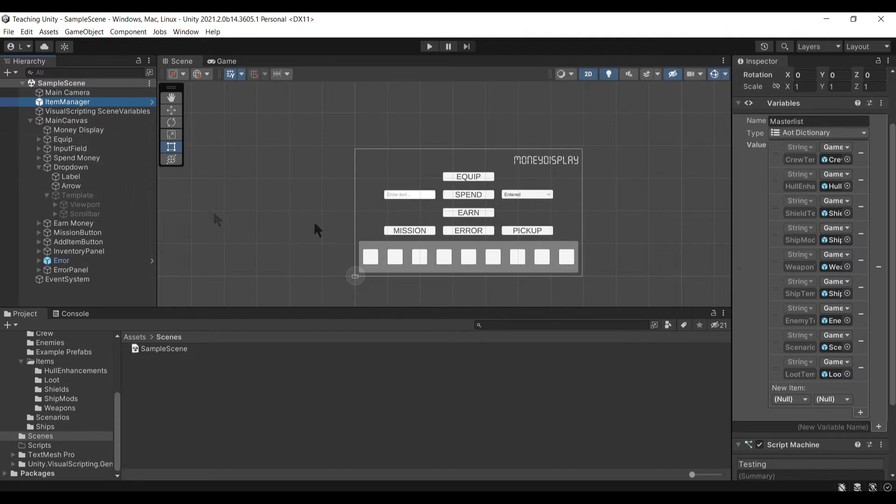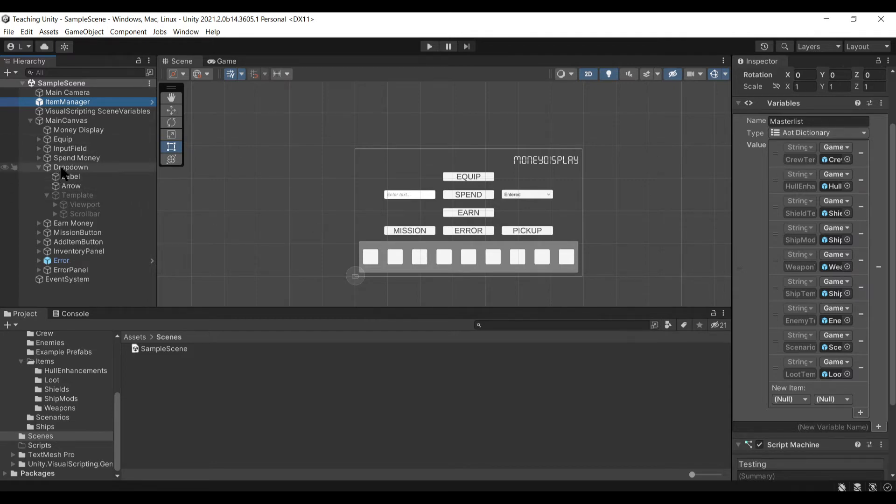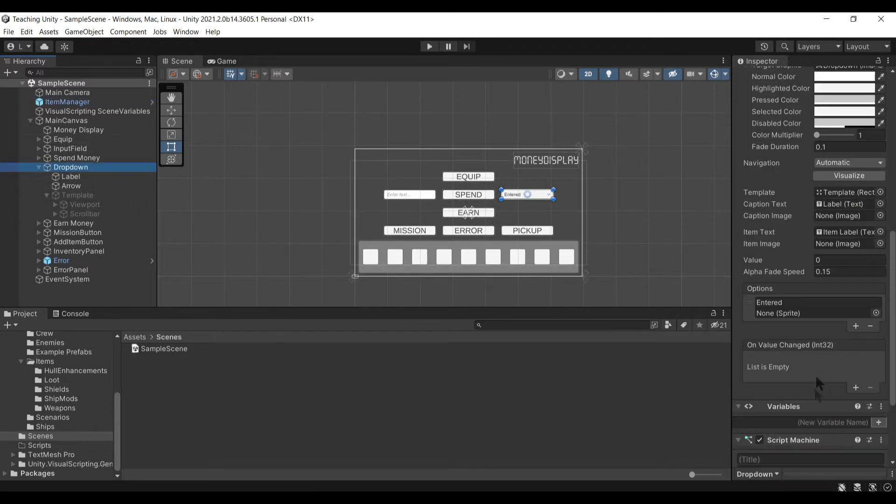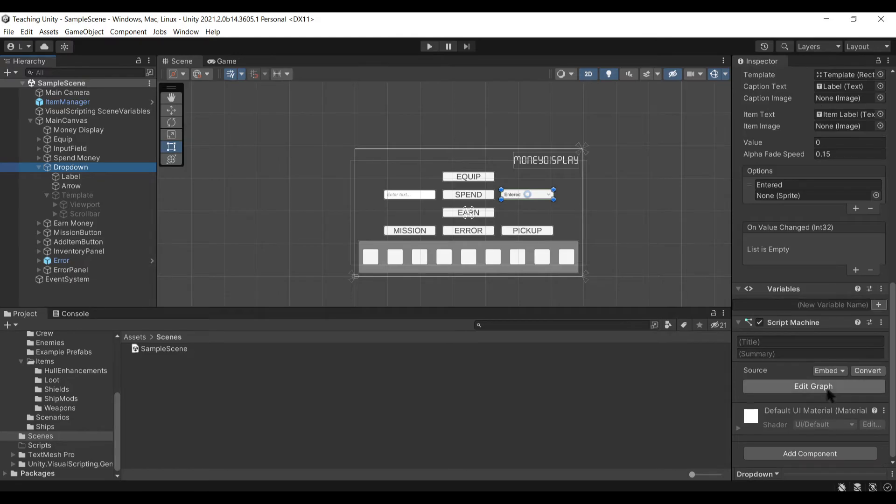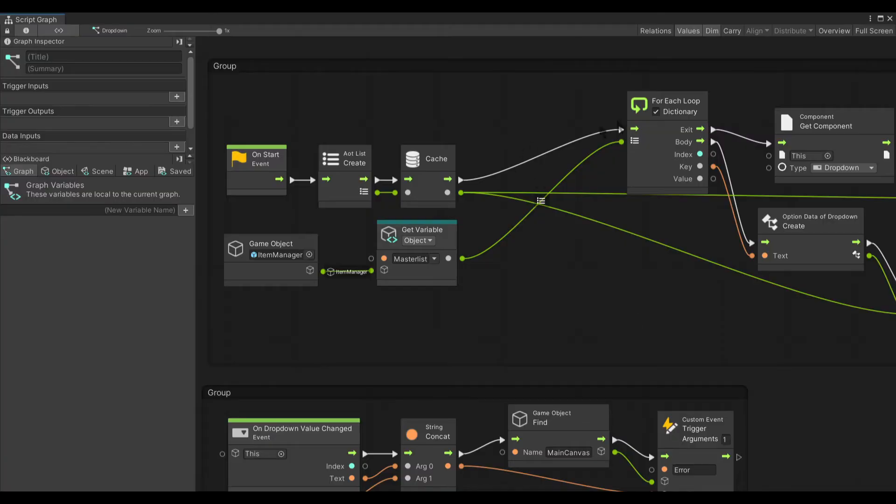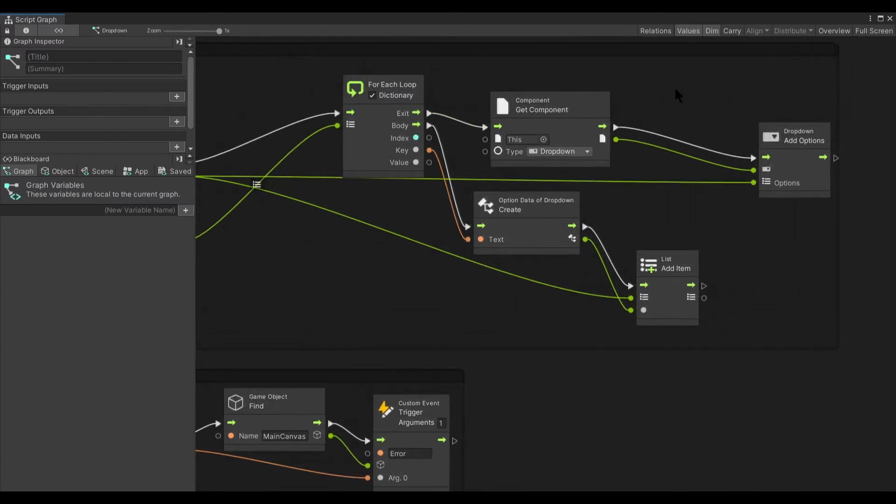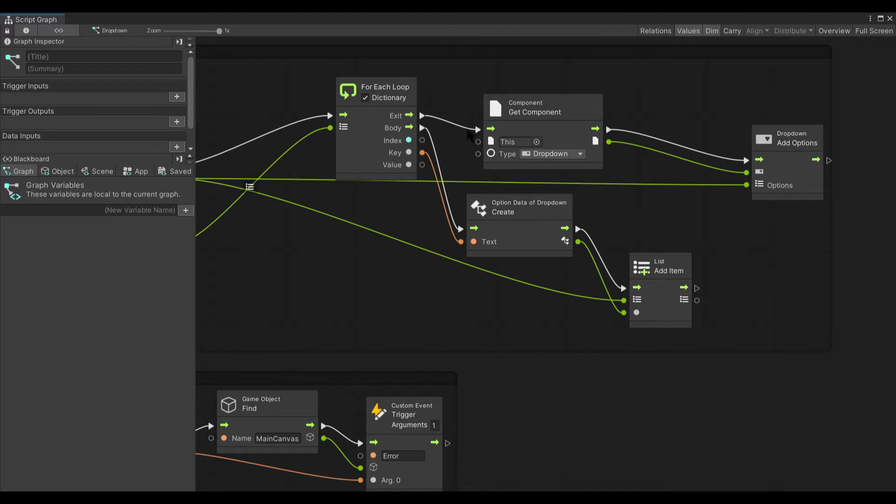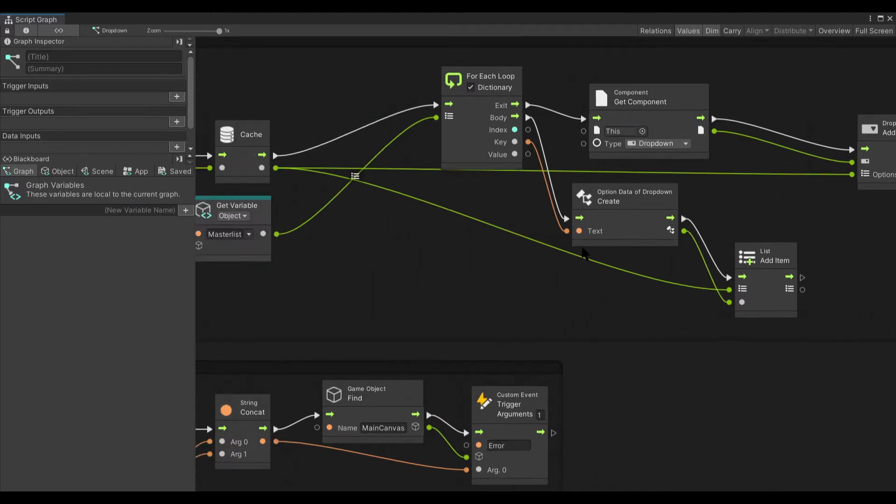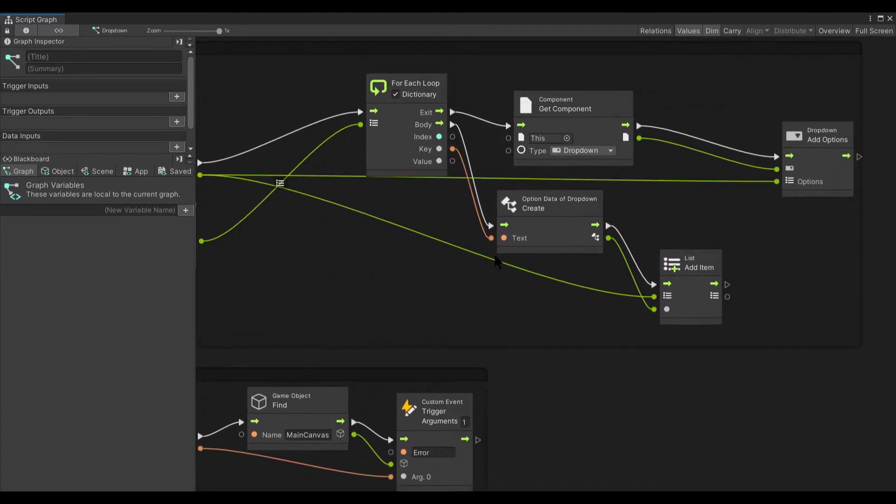Back in the dropdown, we go for each through that dictionary, loop through the master list. Then each item we take the key and we add that key to the list. When we're done, we create the components for all those options that we added. That's really all it is.